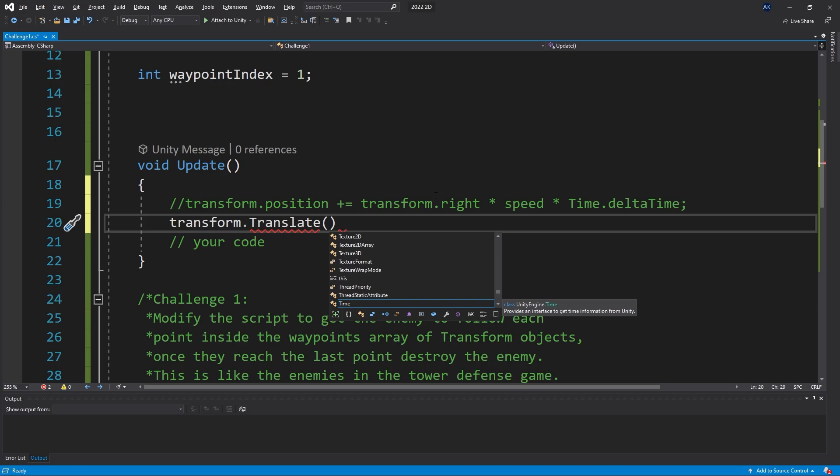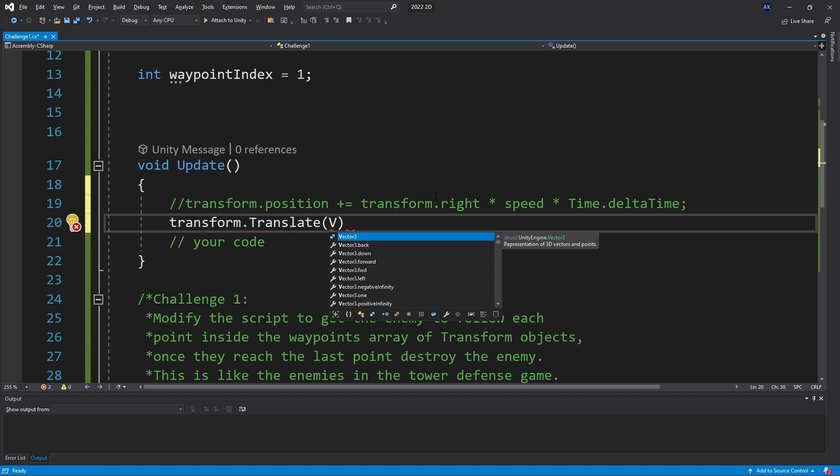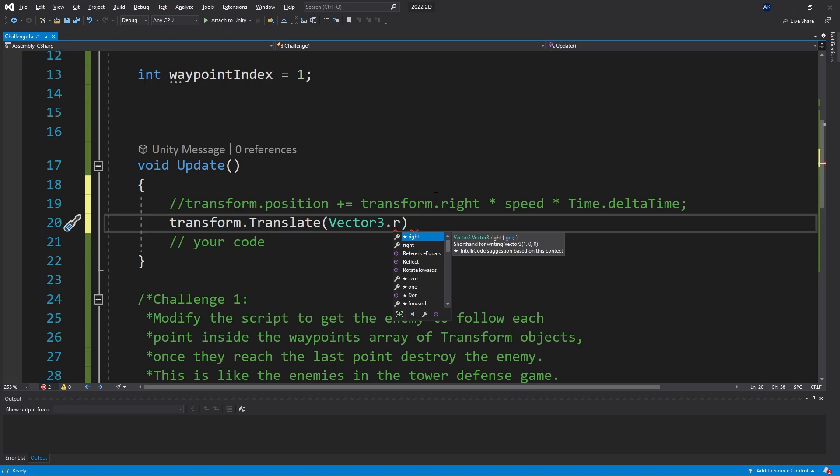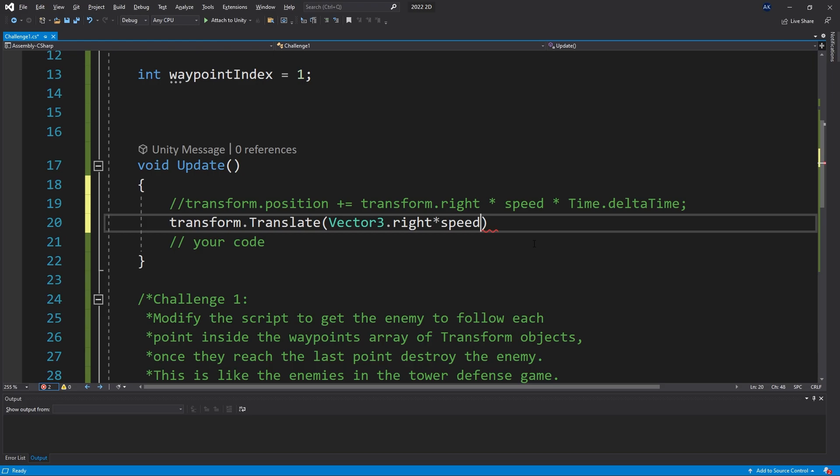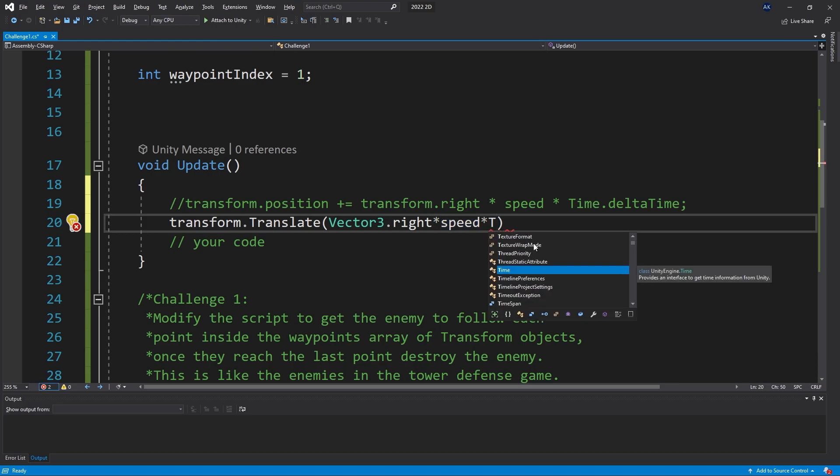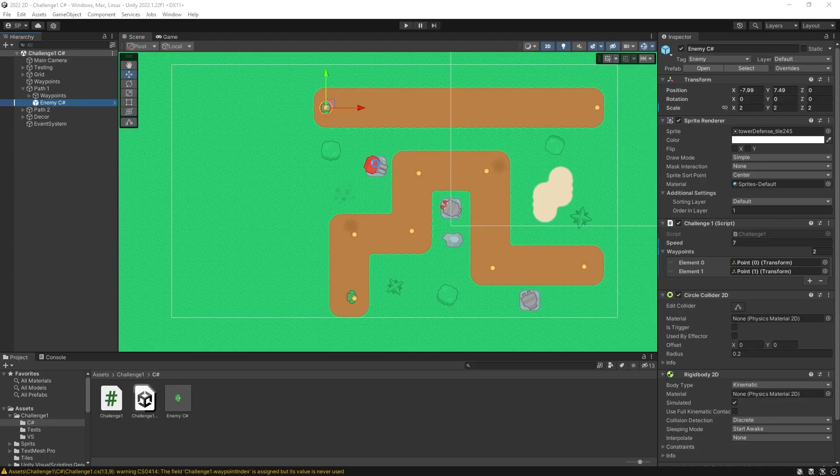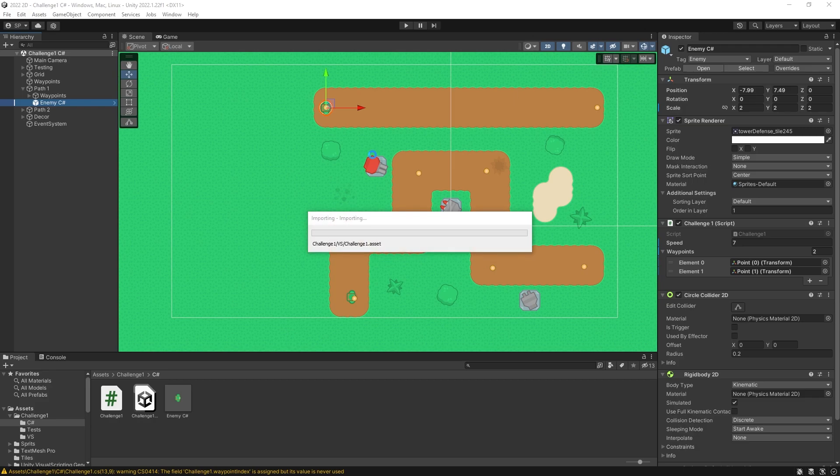Instead we can use Vector3 and say that we want to get the Vector3.right and use that to multiply by speed and also by time.deltaTime. Both are valid options for what we're trying to do here. We can actually go back and test it out and see that it's working properly.